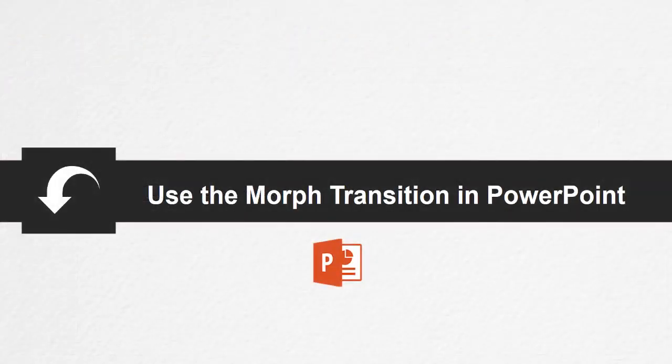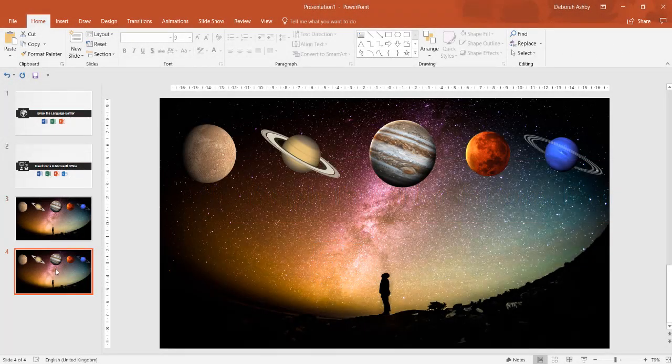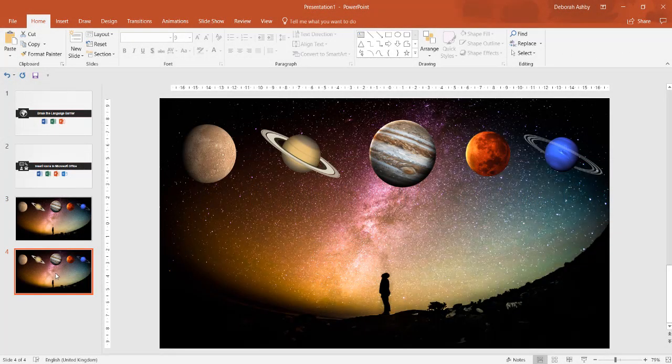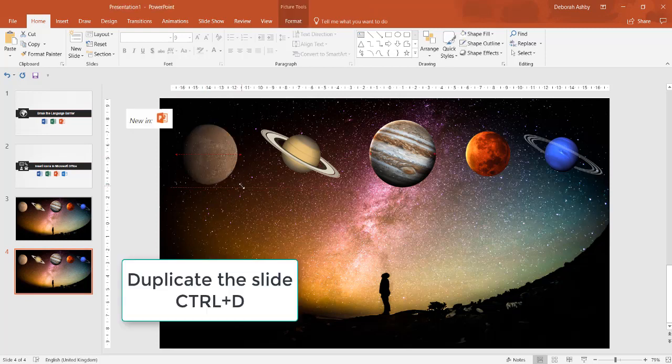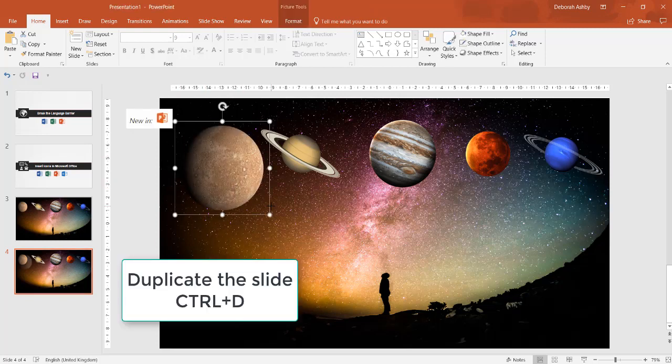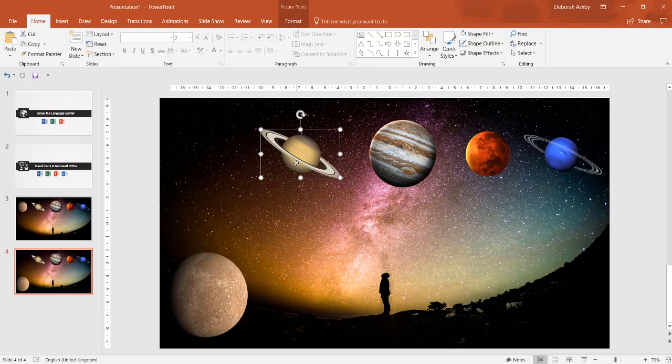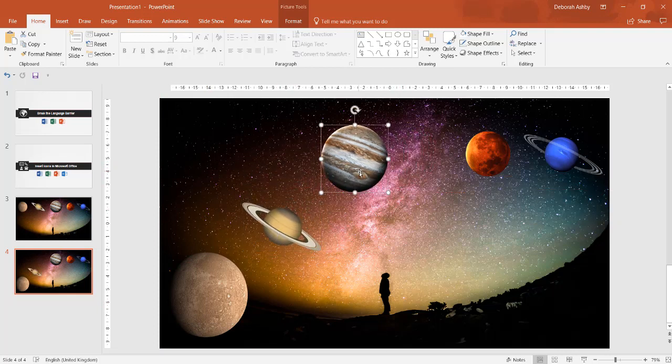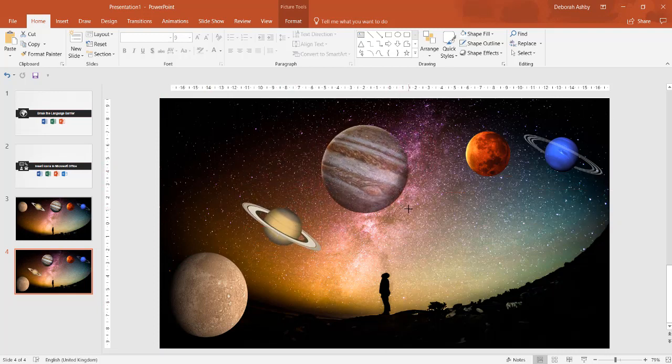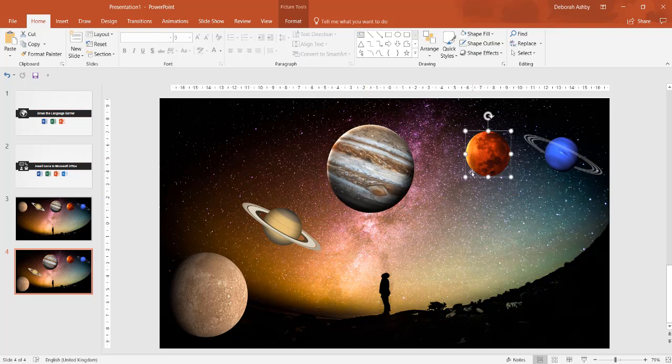Use the Morph Transition in PowerPoint. The Morph Transition allows you to animate smooth movement from one slide to the next. To use the Morph Transition effectively, you'll need to duplicate the slide and then move the object on the second slide to a different place, or copy and paste the object from one slide and add it to the next.